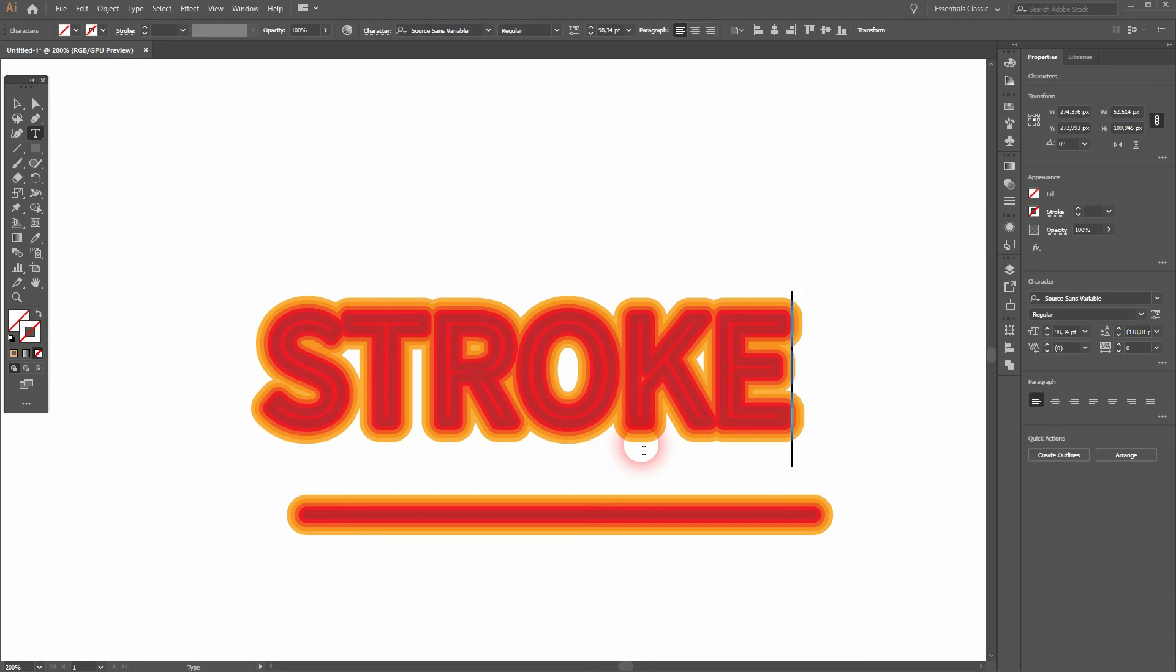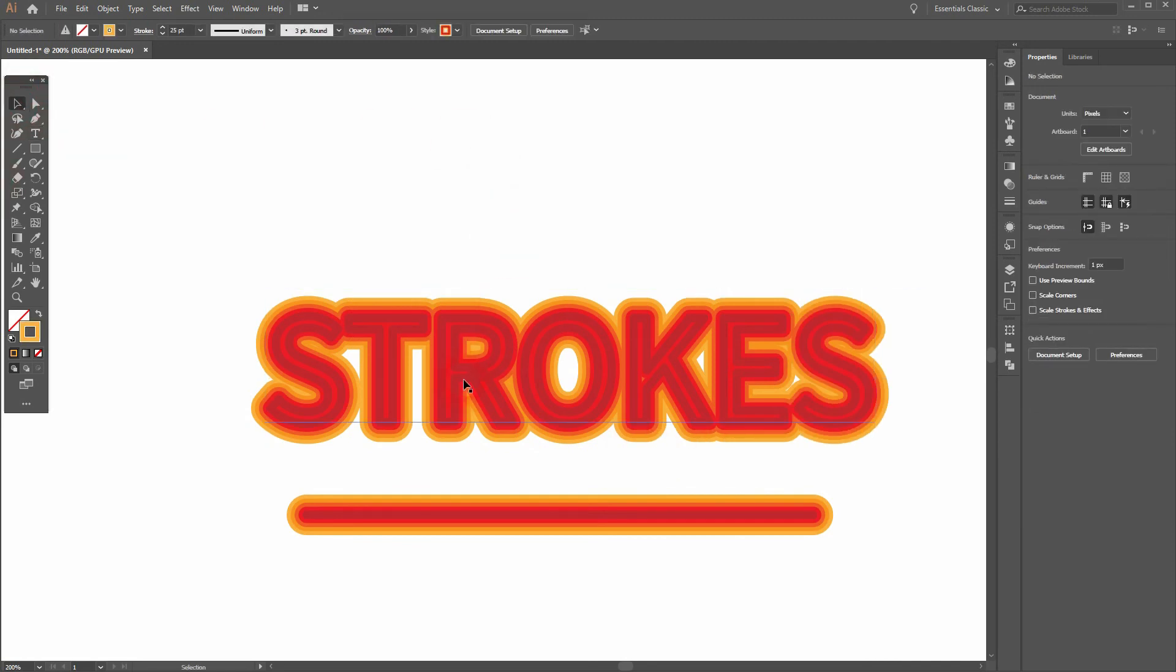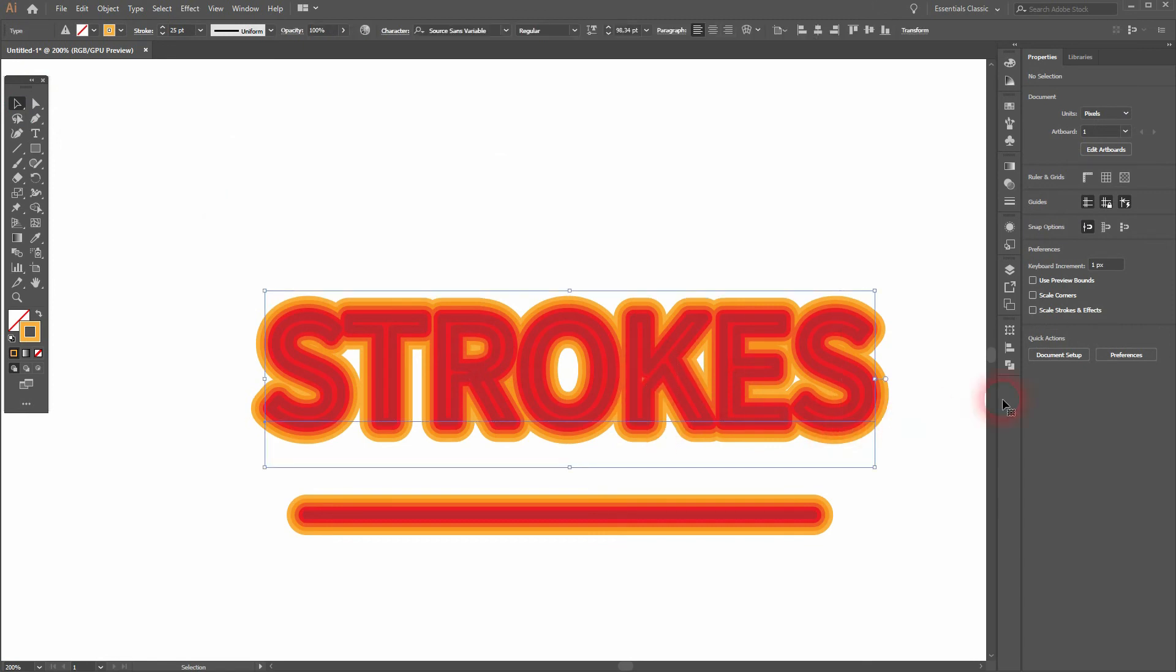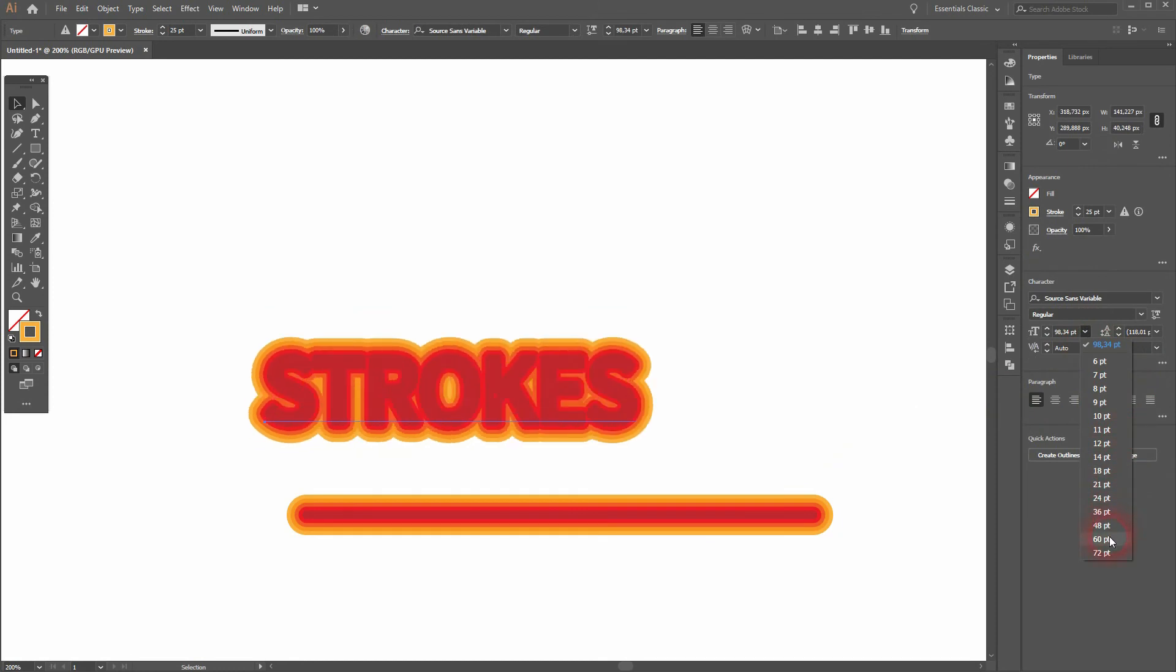I'll change it to 'strokes'. And you can see on the R and on the K, we've got these smaller spots. We can fix them by using a smaller font weight, a lower value down here in the Properties menu.